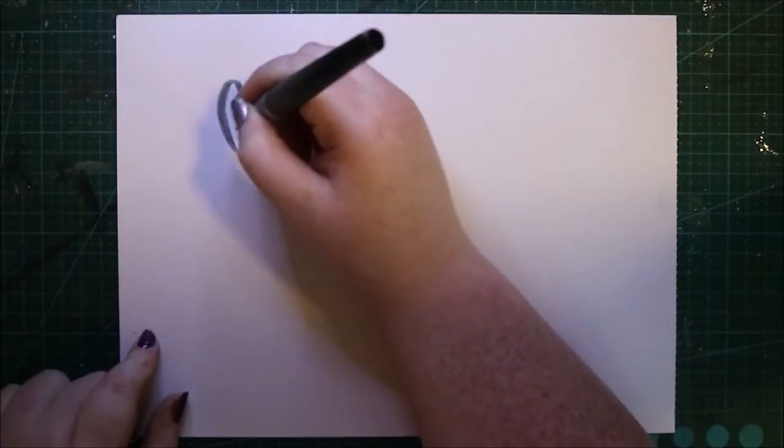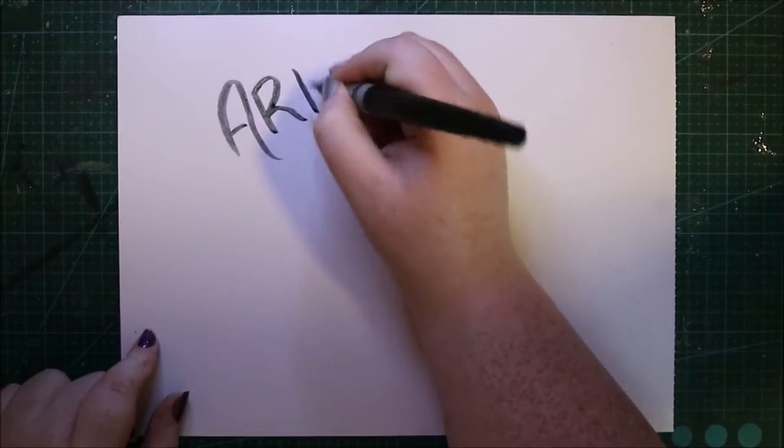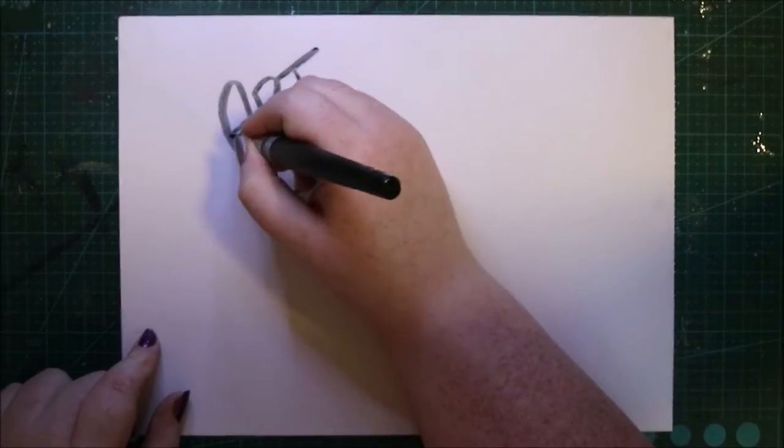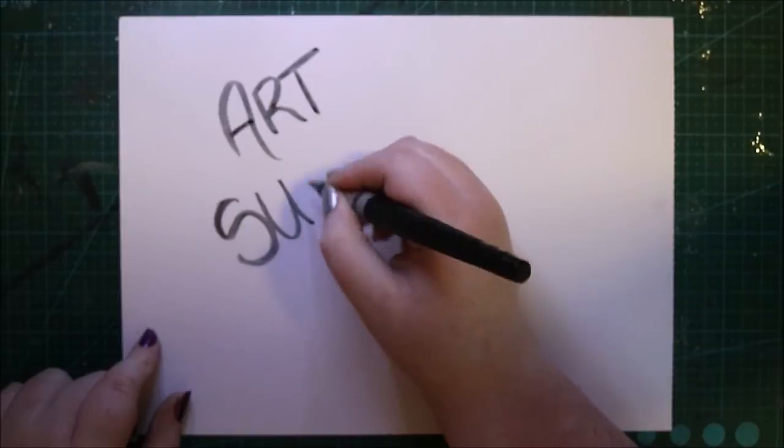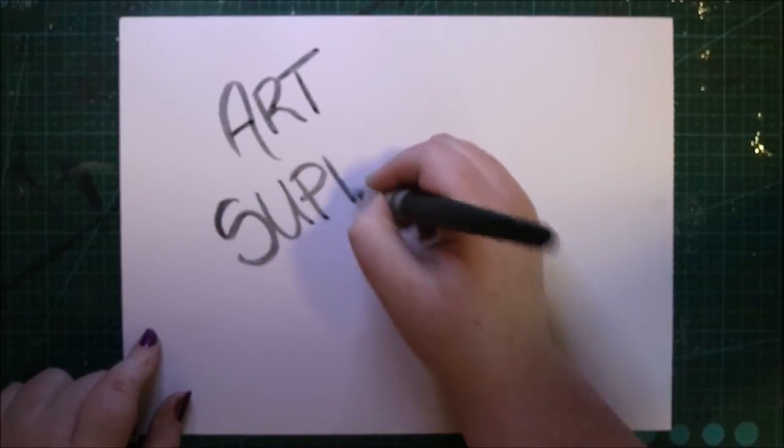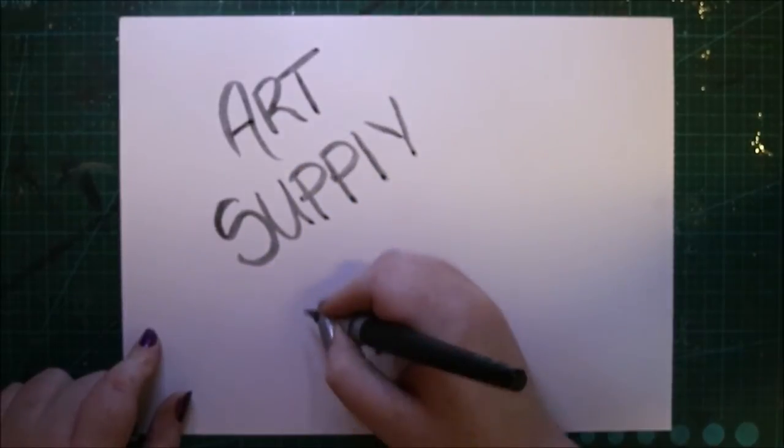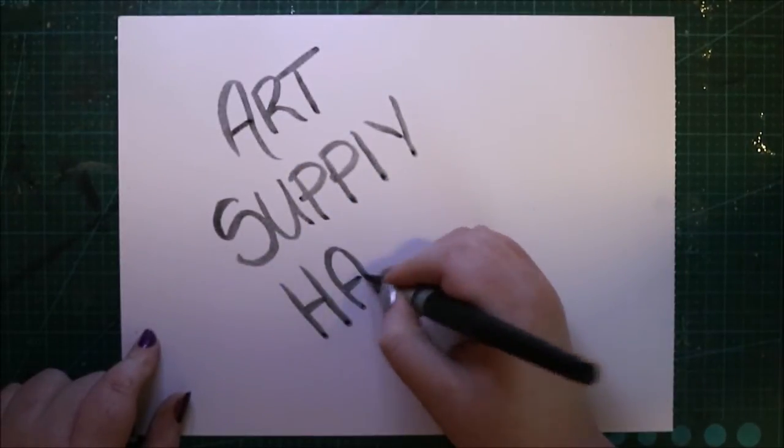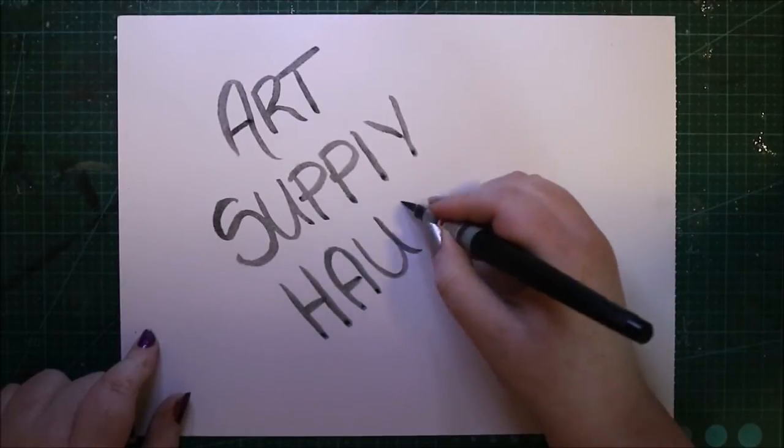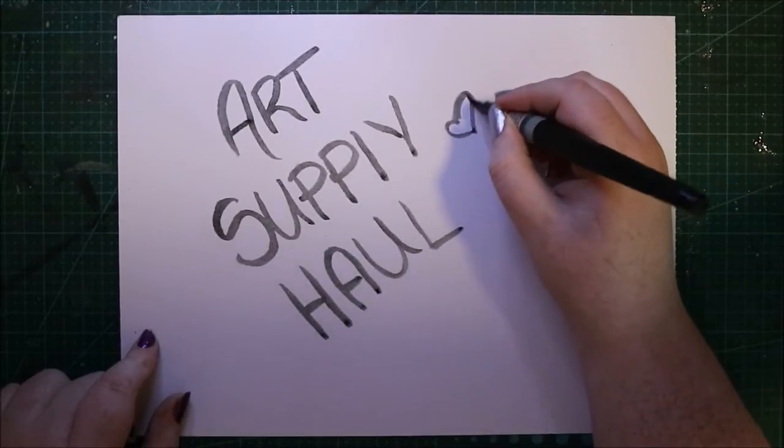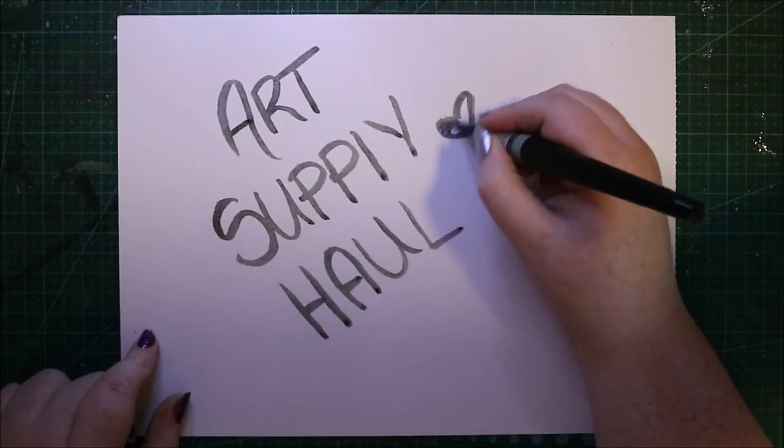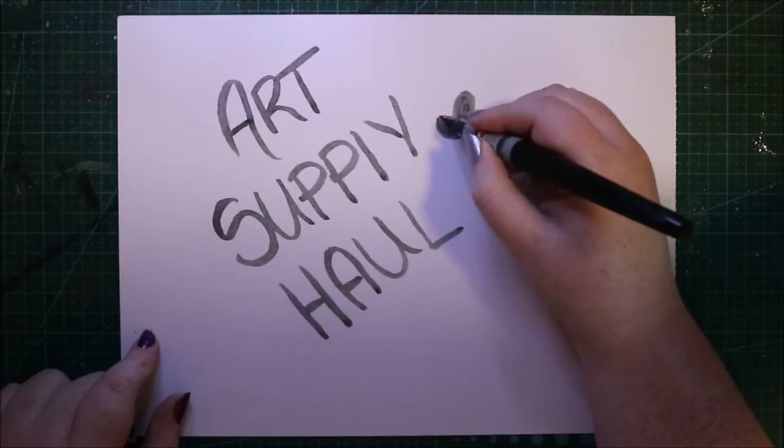So guys, Christmas is over and I hope you all had a fantastic Christmas, but it's nearly time to put the Christmas decorations away. The New Year is approaching and I thought I'd show you guys the huge amount of art supplies I got for Christmas. This is going to definitely make you jealous and honestly, I was so spoiled this year.